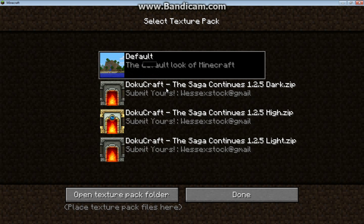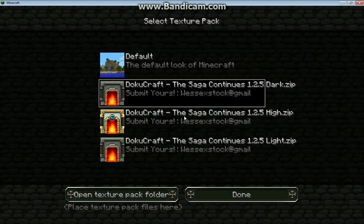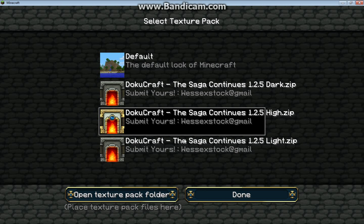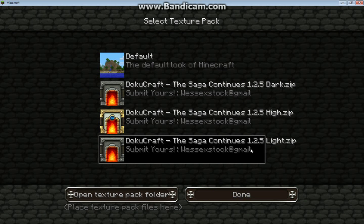It should now show three options: dark, high, and light. Dark is — well, I'll show you all three. That's dark, this one's high, and this one's light. On all three, some things look a bit different from the others. I'll go on light.